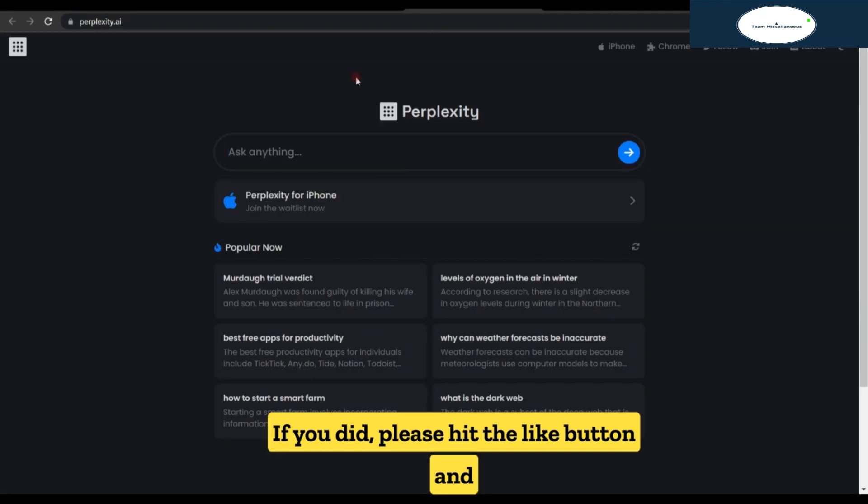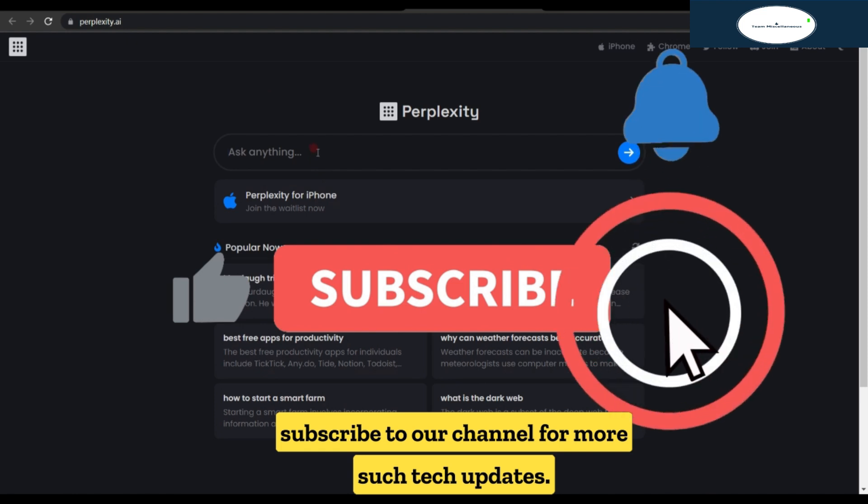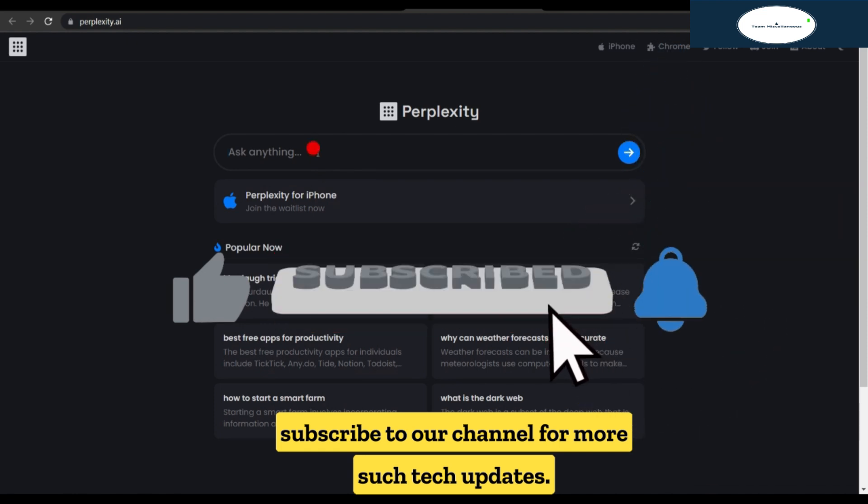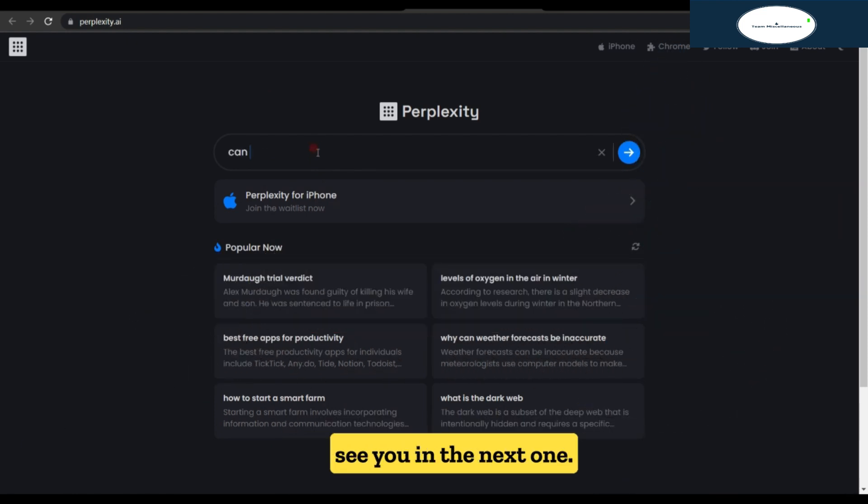If you did, please hit the like button and subscribe to our channel for more such tech updates. Thank you for watching and we'll see you in the next one.